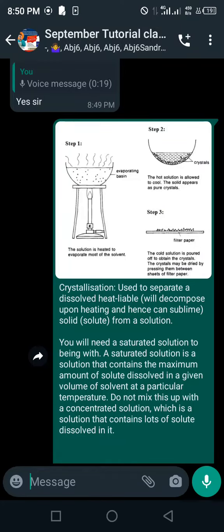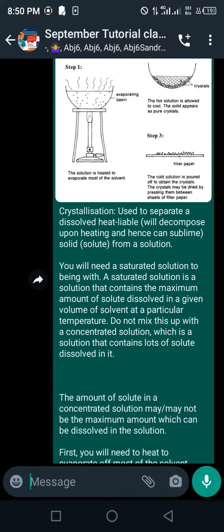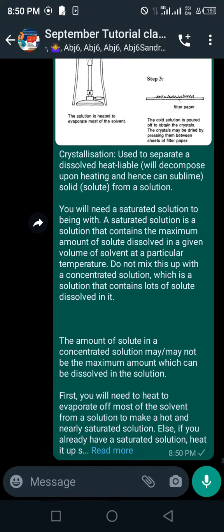Lastly, here we have crystallization as a separation technique. It is used to separate a dissolved, heat-labile solid from a solution.